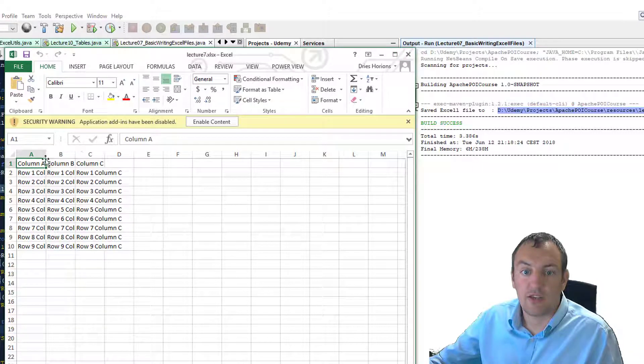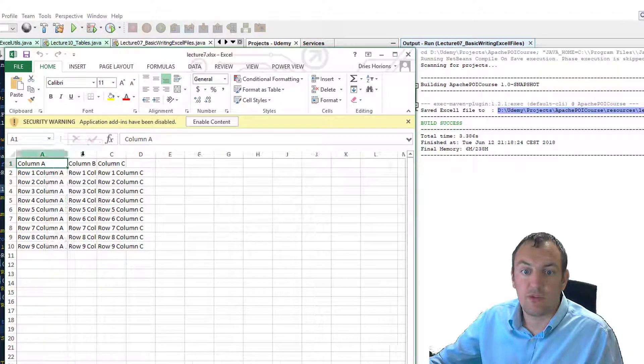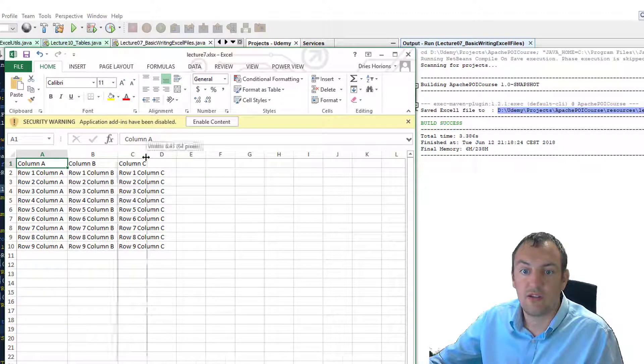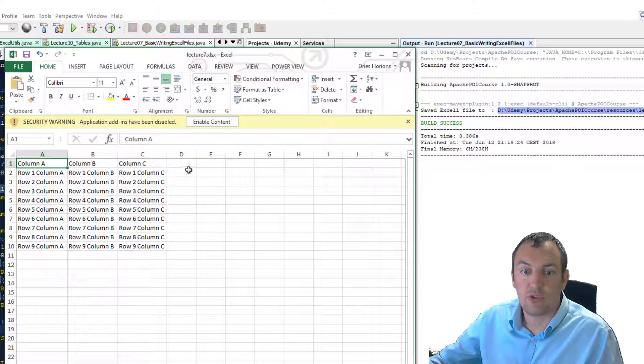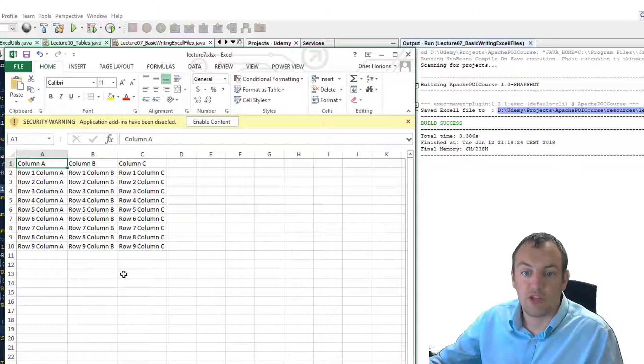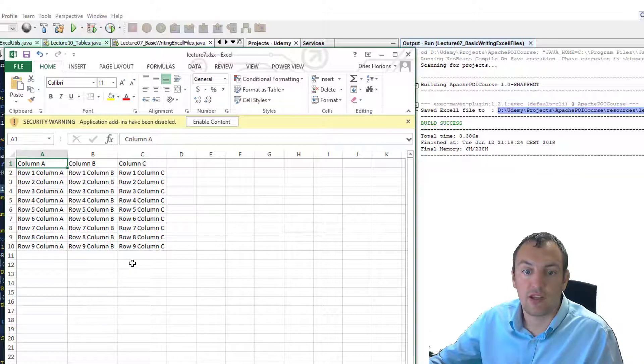Like I said, a very simple Excel file. Three columns with values in each of those columns. Just the first basic example, but that's what we need to get started writing Excel files.